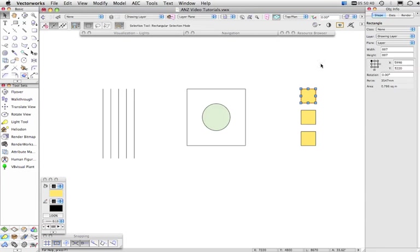So hopefully that gives you an idea of where to find the various settings in Vectorworks.